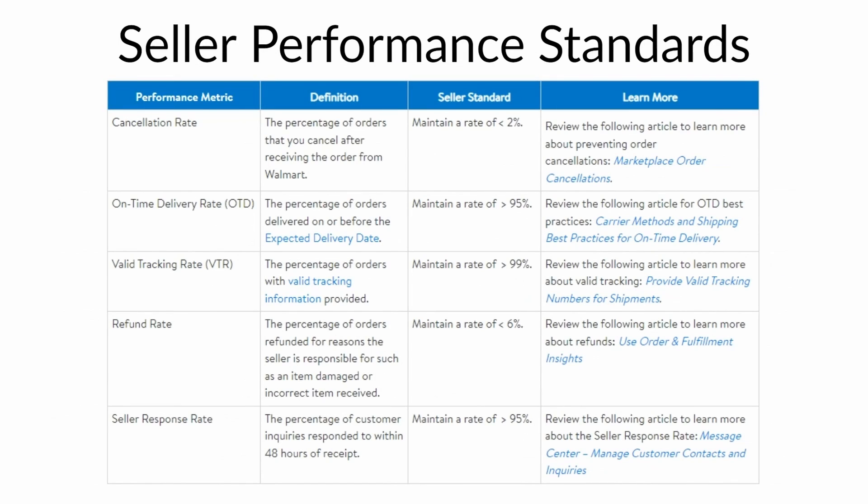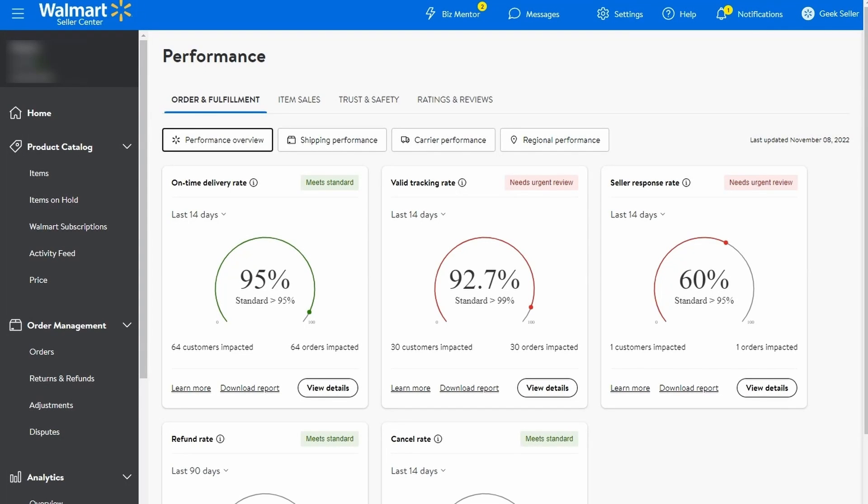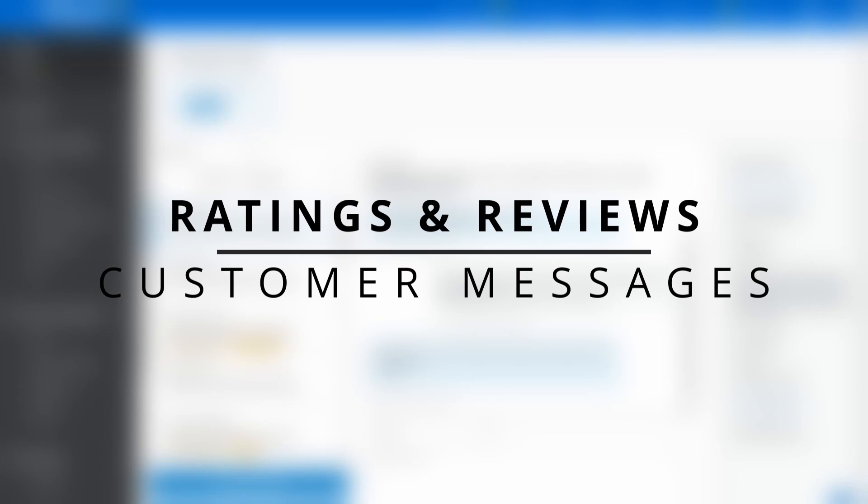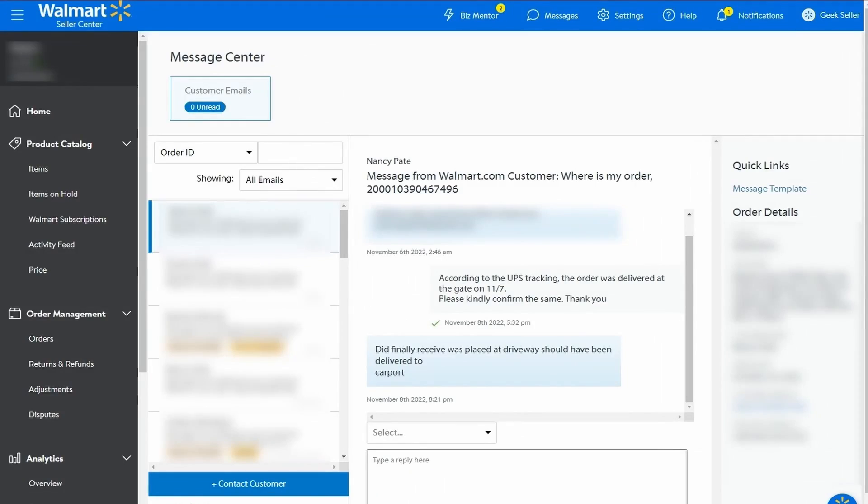Your order cancellation and refund rate should be below a specific threshold, displayed on the screenshot. On-time delivery and valid tracking numbers are equally important, so monitor these parameters often. You can find the reports in the performance section of your Walmart account. Make sure to respond to customer messages as it is the only way to get in touch with your customers and leave a positive impression that may turn into a 5-star review.